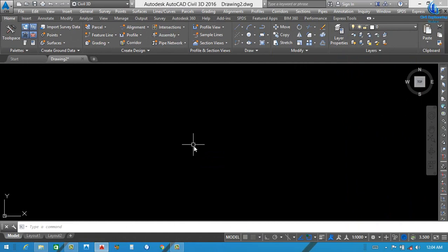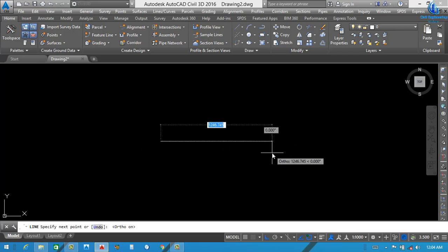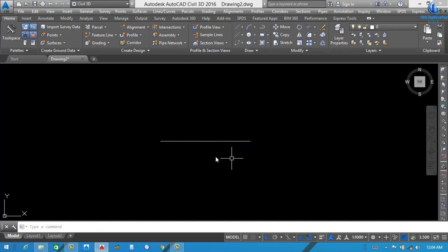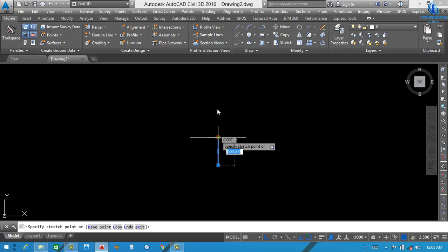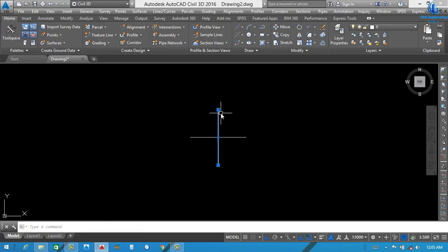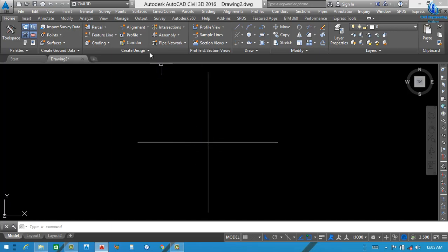You can see the computer screen. First of all, we need to draw some alignments for making a specific roundabout. For that, I make here a one-kilometer-long road — this will be the main road. This will be our cross road. I also want to extend this one 500 meters more. We need to create the roundabout here, but before that, we need to make the main road and crossroad alignment.